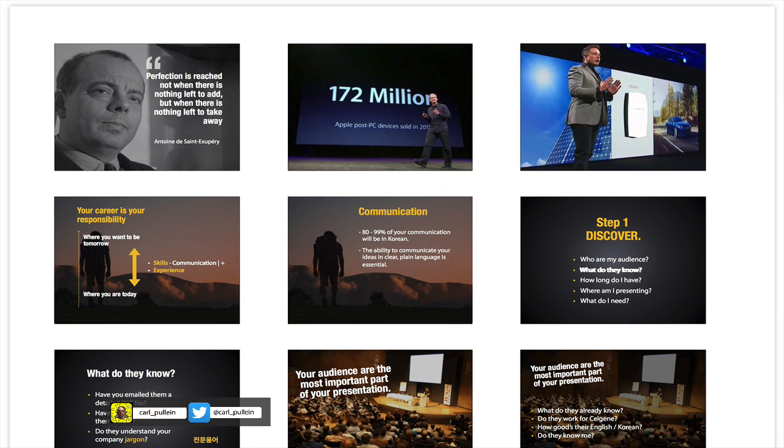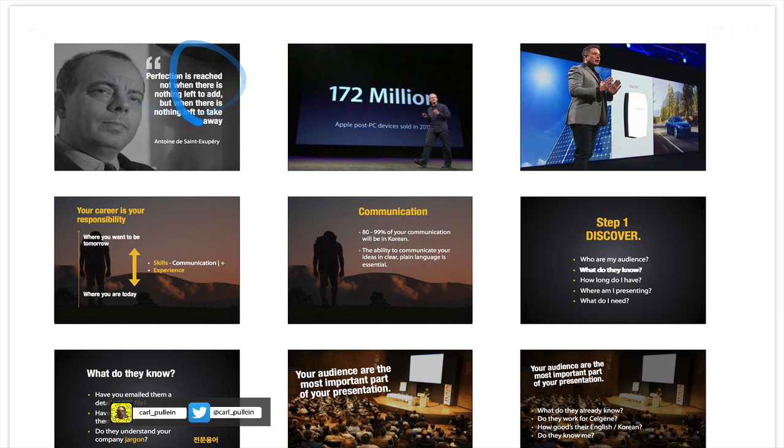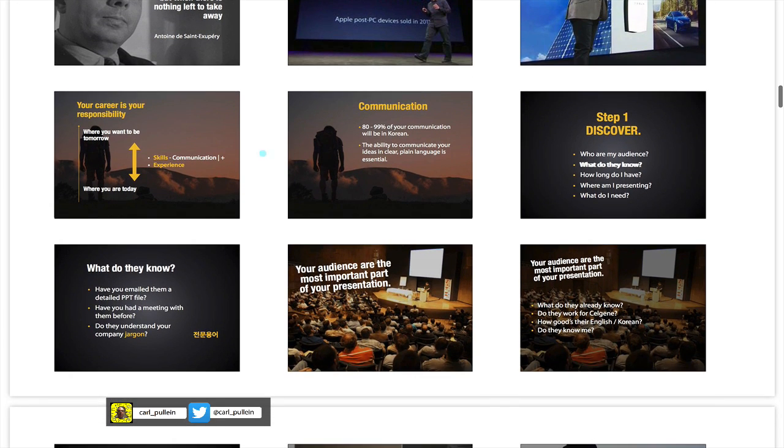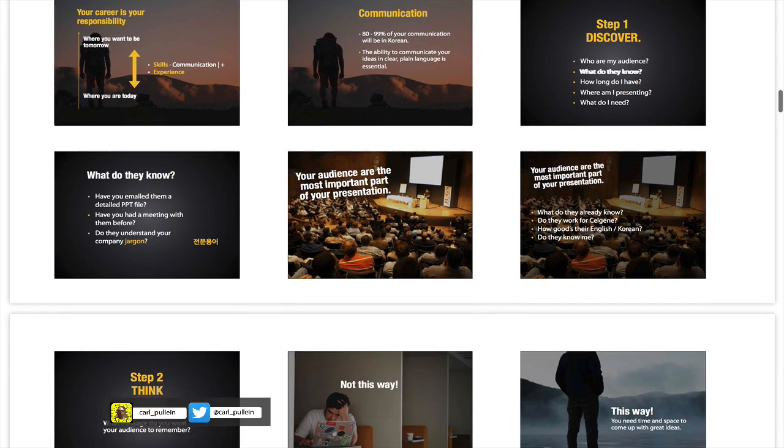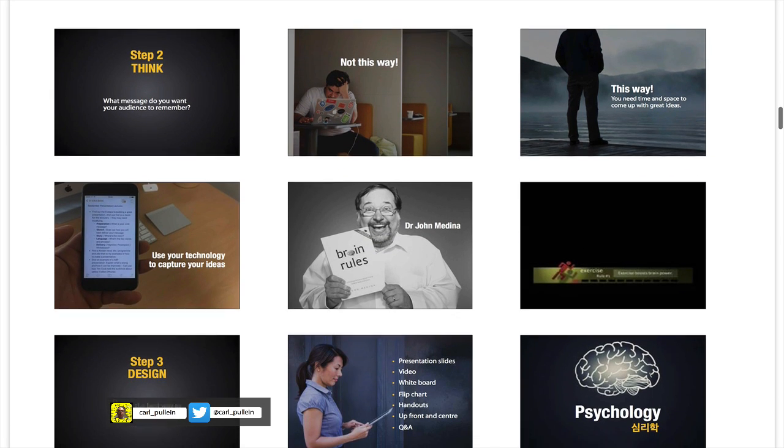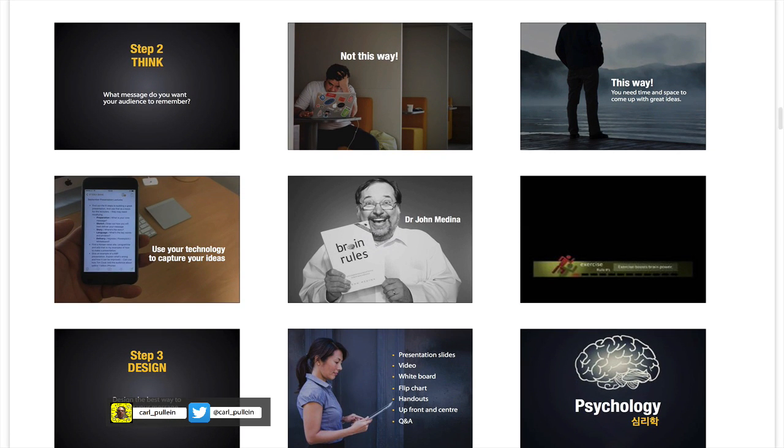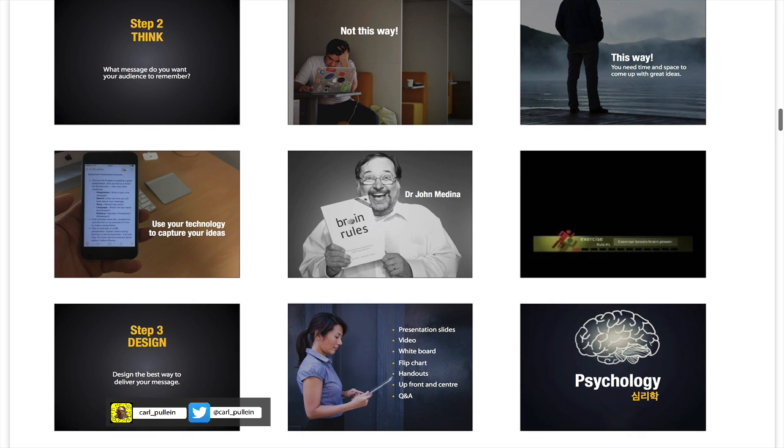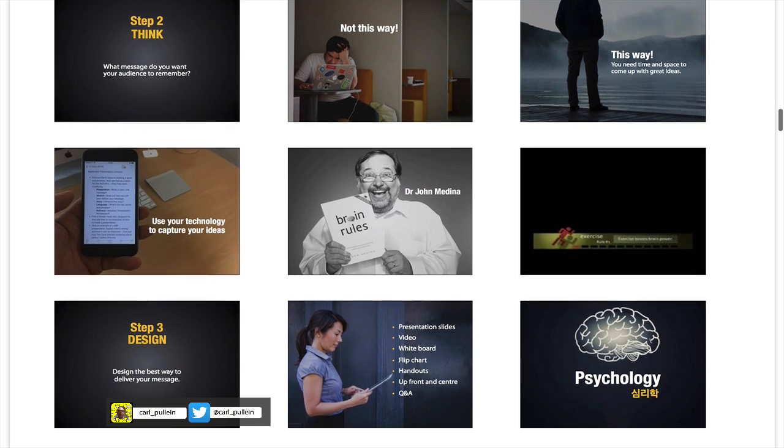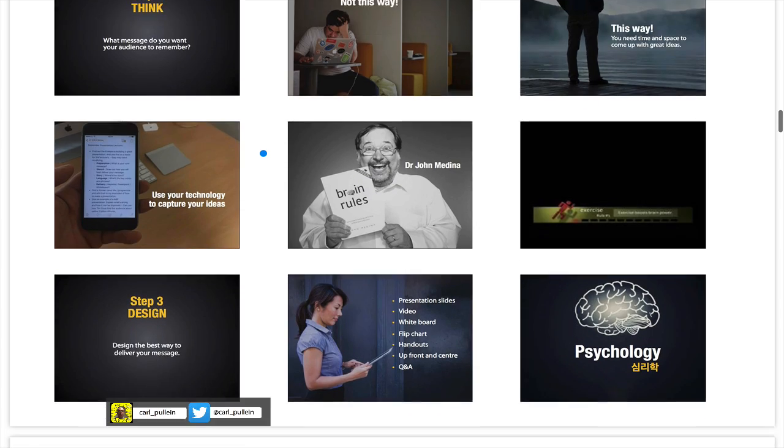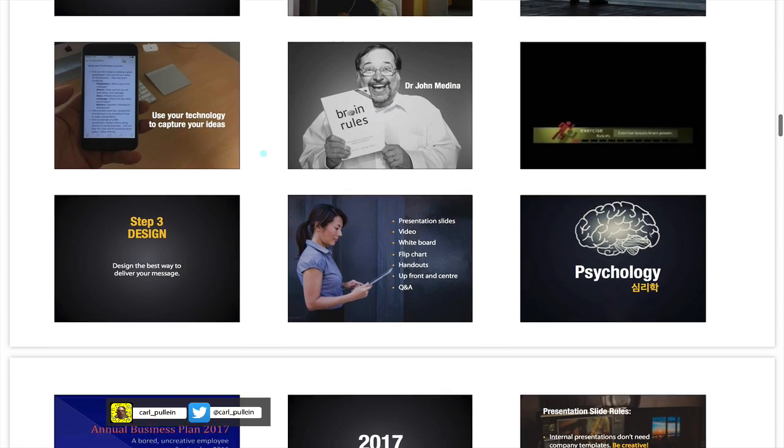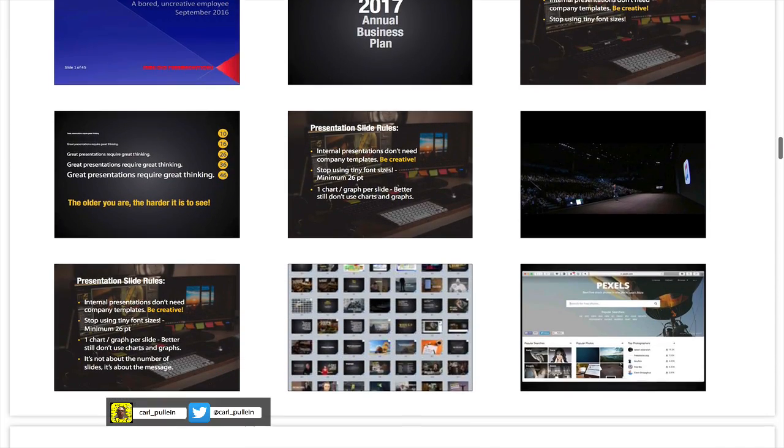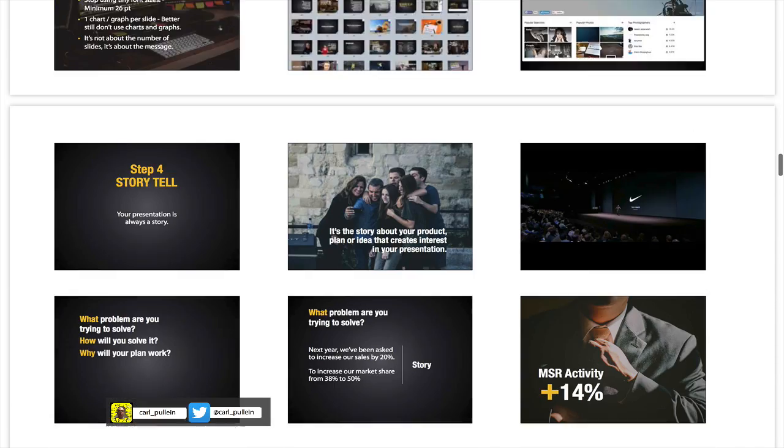Perfectionism is reached not when there is nothing left to add but when there is nothing left to take away. As you can see from here I can run through my slide deck with my co-workers and I can explain what I'm doing here and why a particular slide is very important.